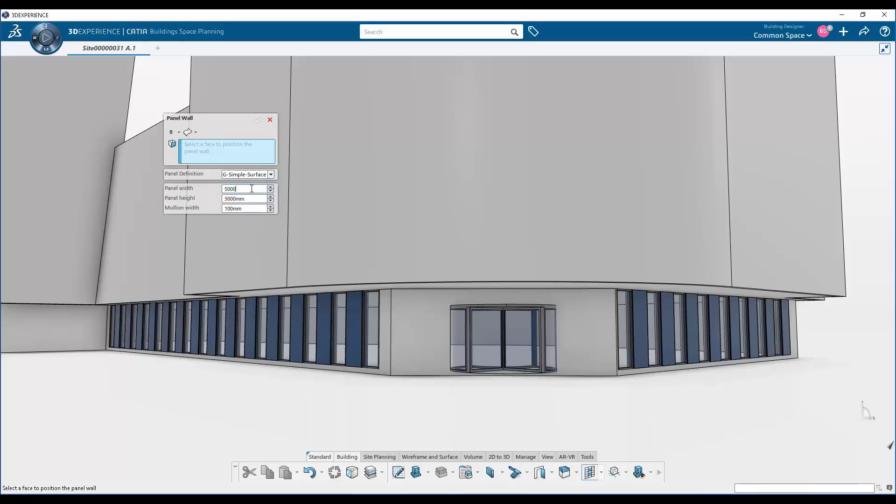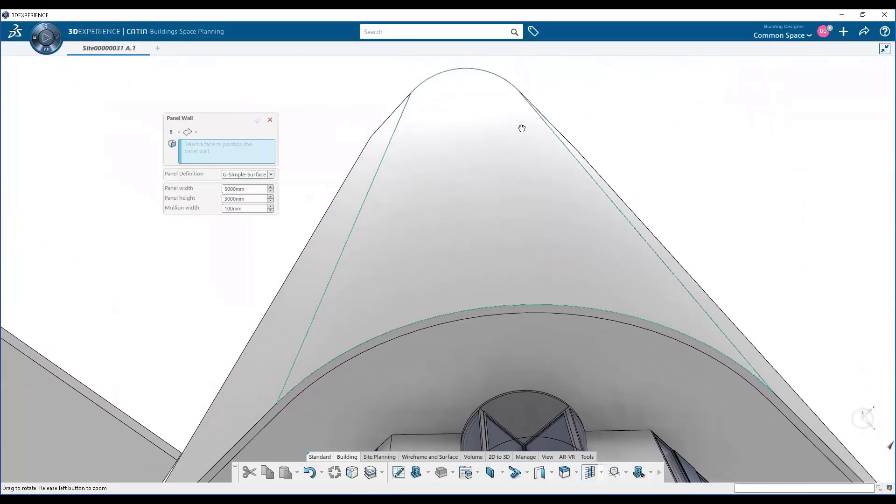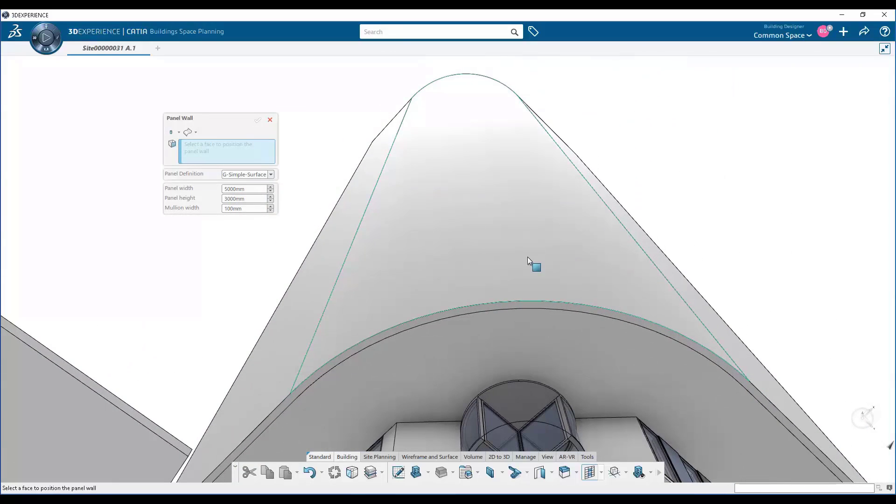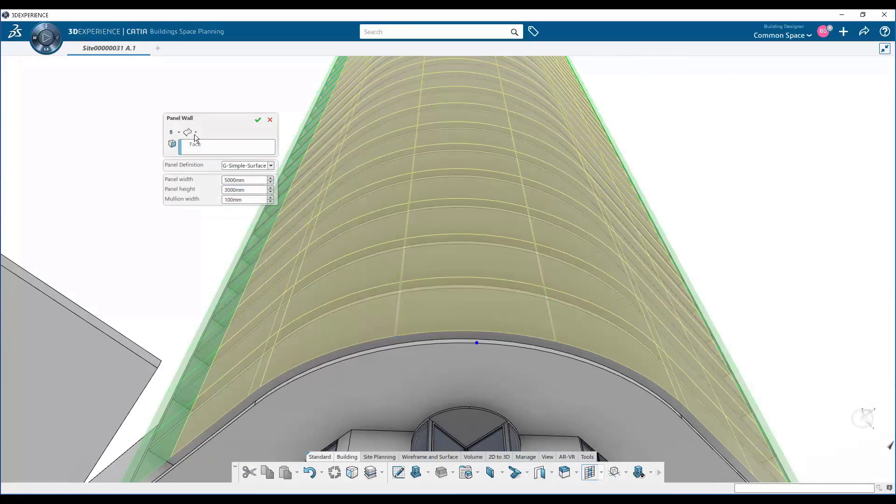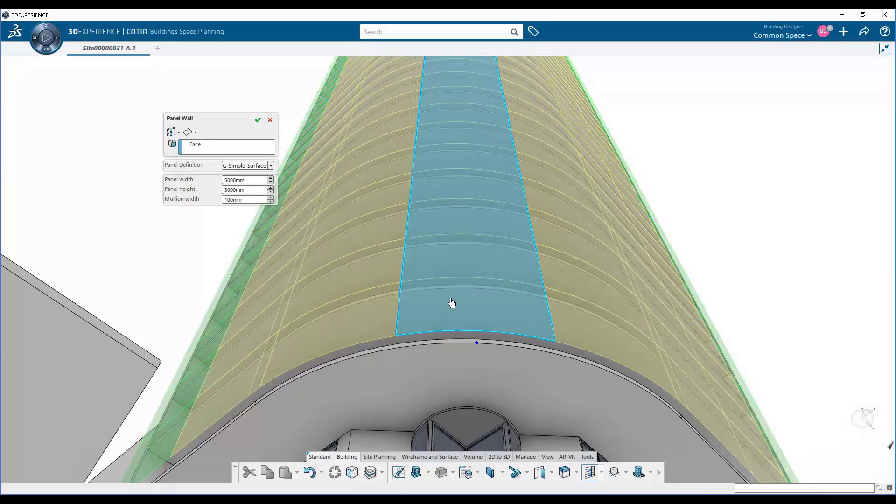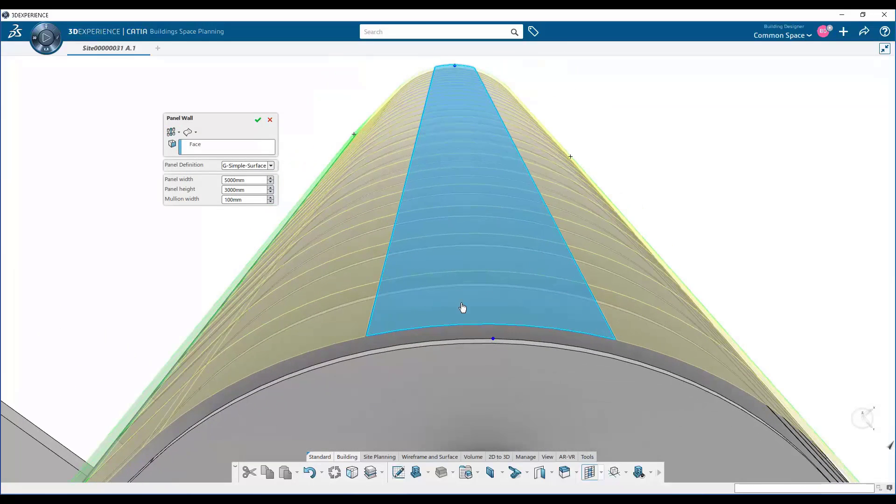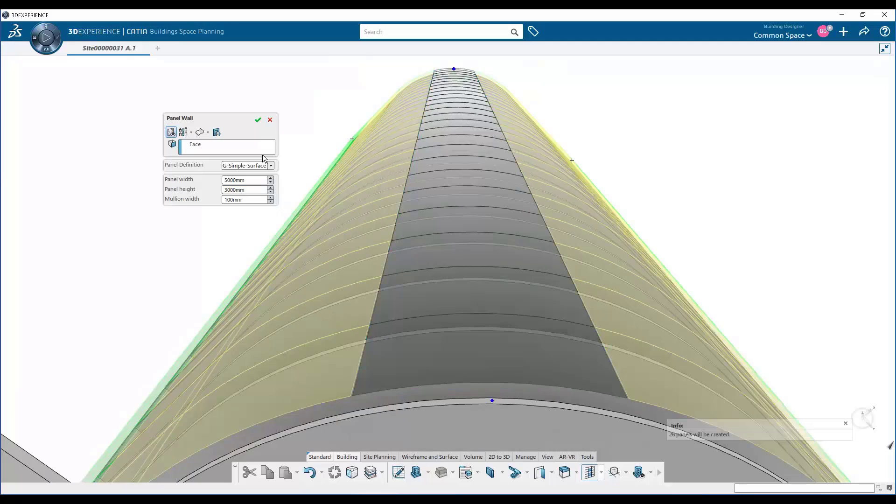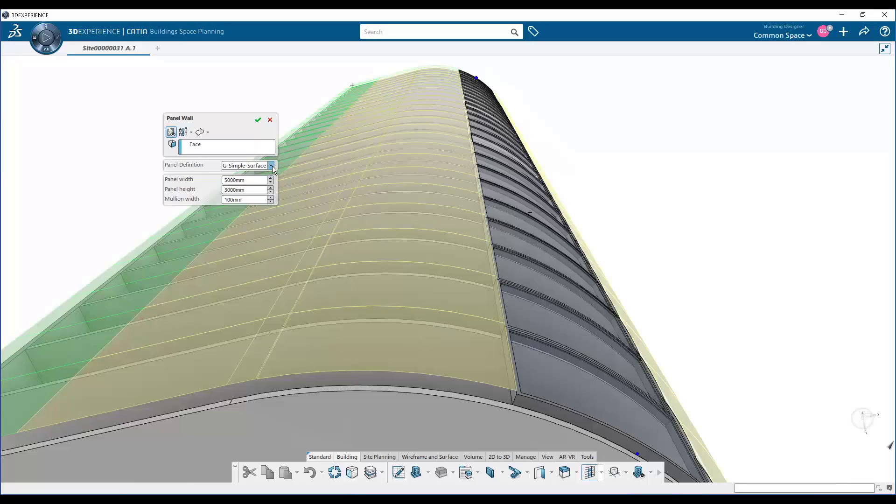Next, we're going to look at a second type of command. This is called panel wall, and panel wall is a way of instantiating panels that are coming from a catalog or coming from a more manufacturing perspective. So in this case, we've designed parametric panels that are based on simple surface geometry.